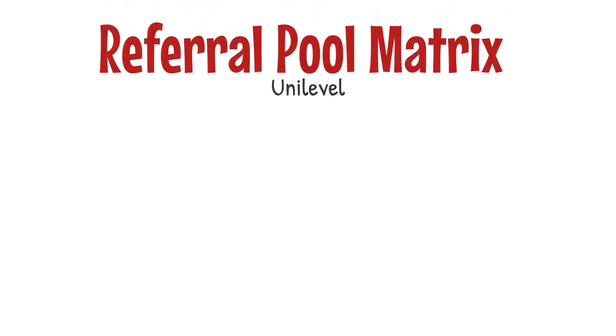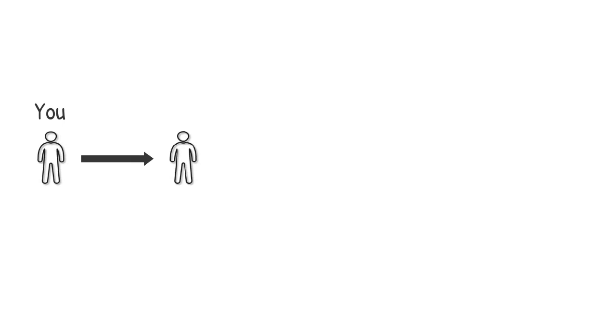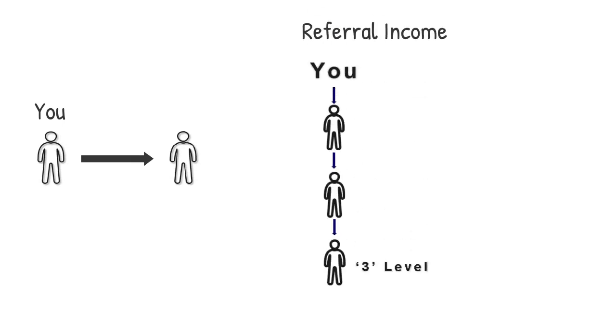Referral pool matrix is unilevel. It counts unlimited direct referrals and unlimited depth. If you refer 1 user, you will be able to get referral income from your 3 down levels.